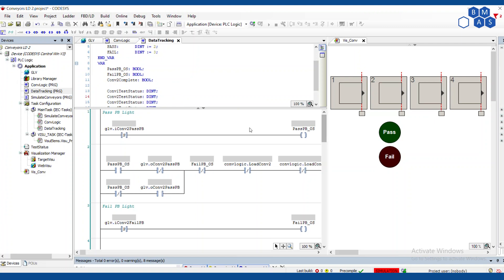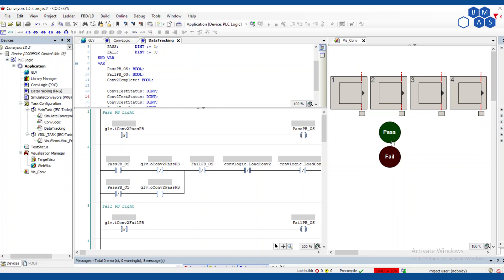So first of all, let's talk about these push buttons and lights. If you've seen some of my previous videos, like the one on how to toggle a bit, this probably looks really familiar. We've got two rungs for each push button and light combination. And the idea here is I want to be able to click on this and have it latch itself on, and then I want to be able to turn it off as well with the same button.